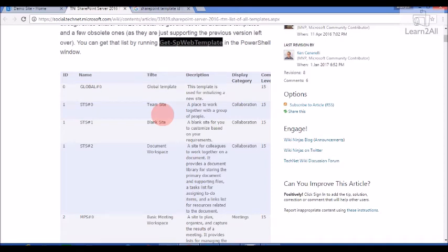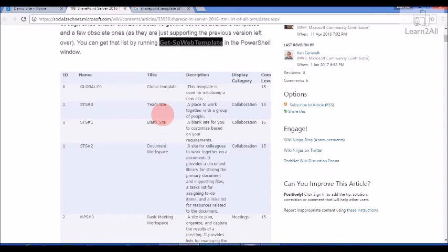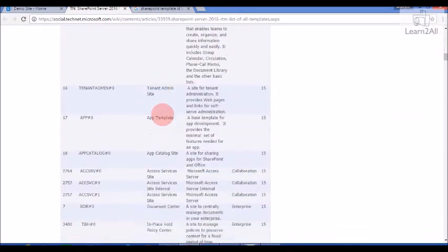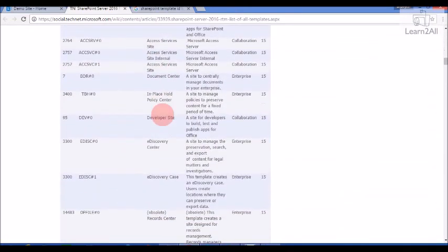So I have already provided the same link in the description box so that you can find all the web template IDs.